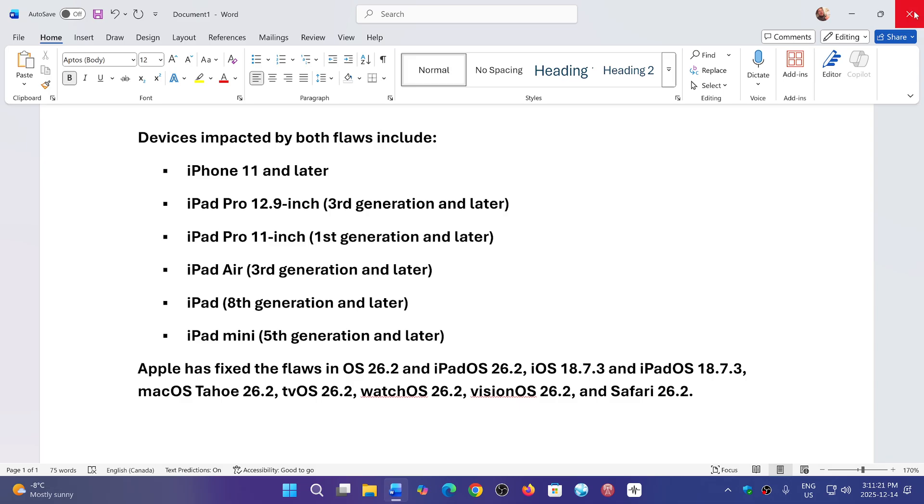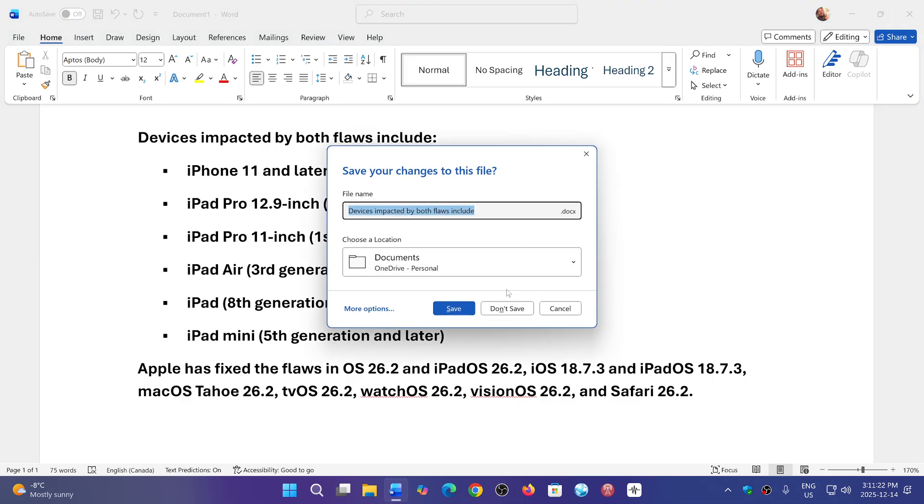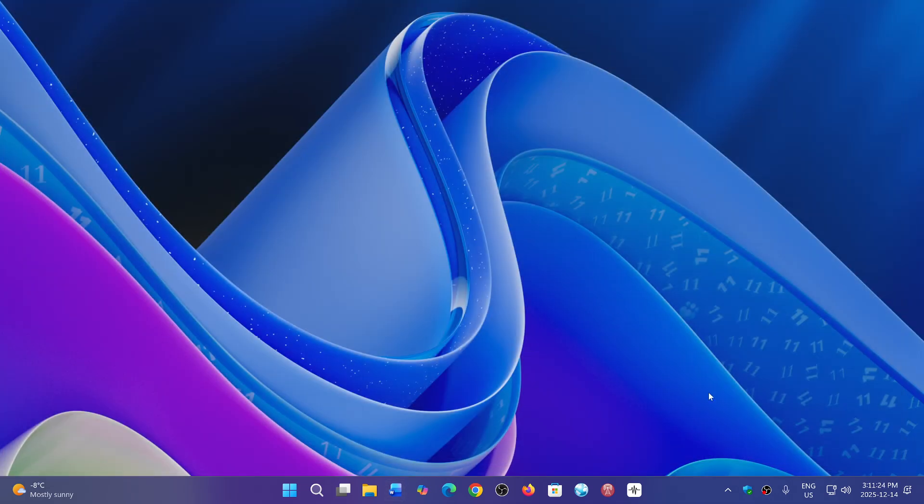So do check it out. Make sure that you update your iPhones and iPads.